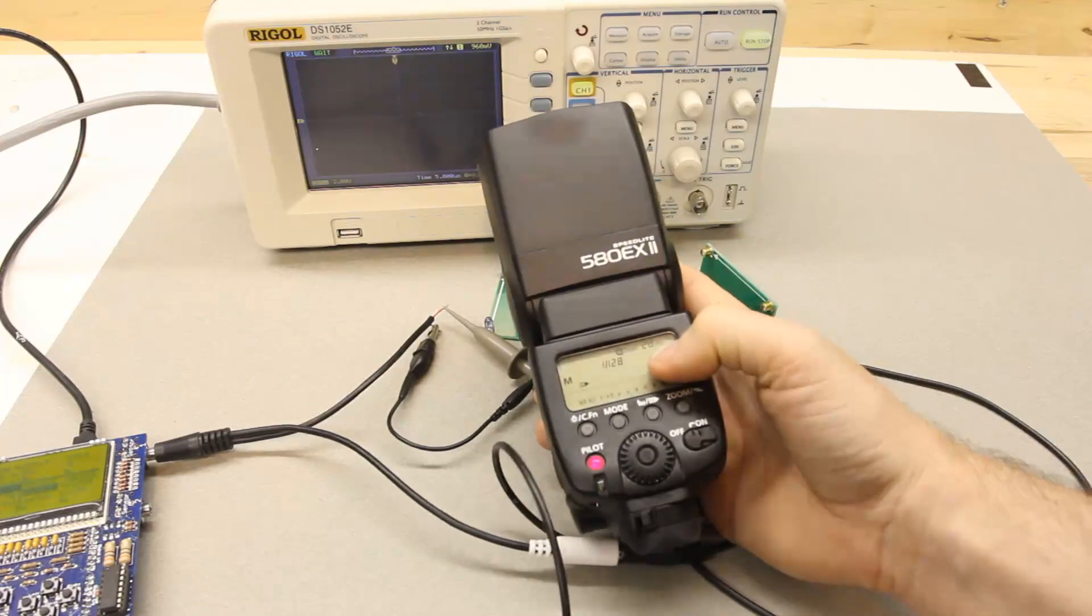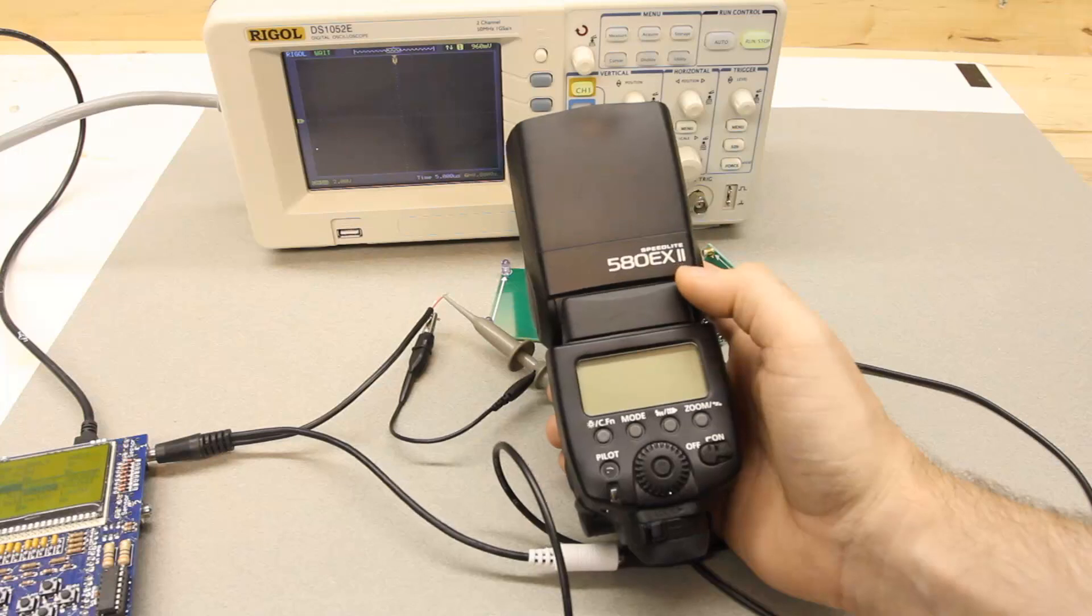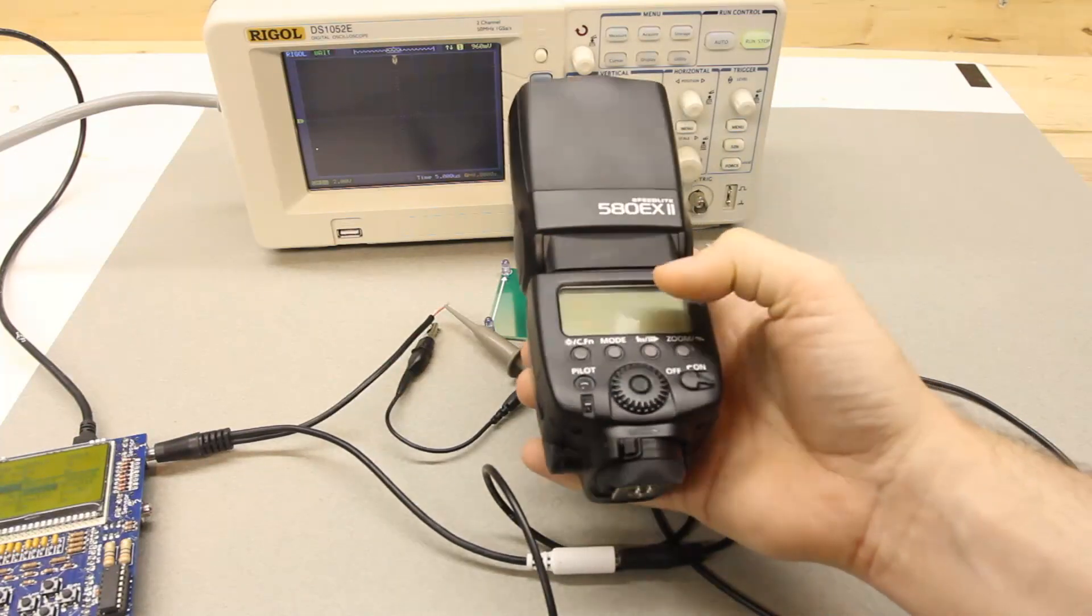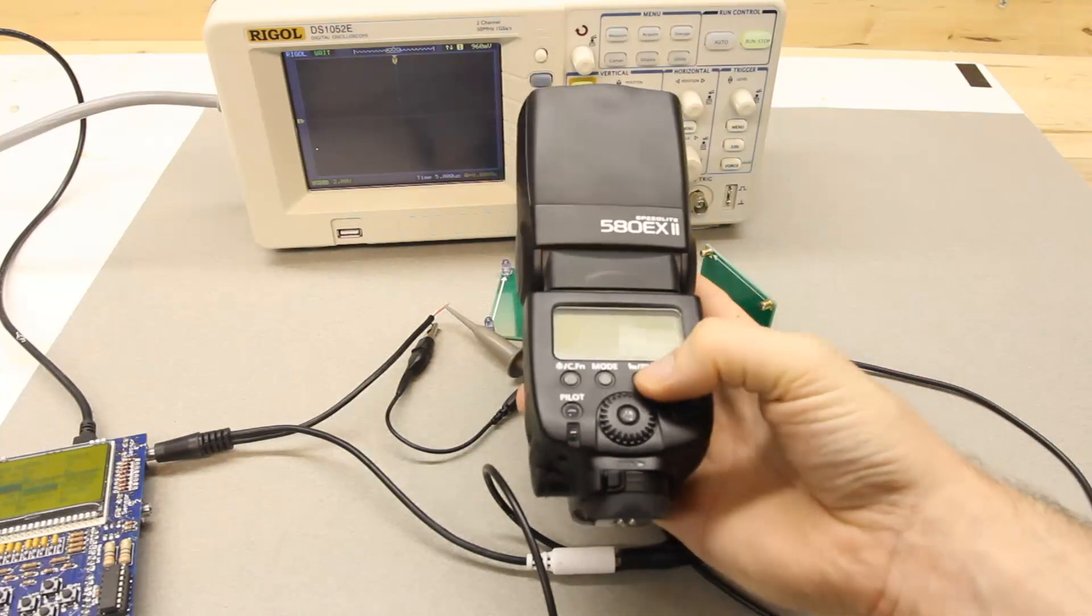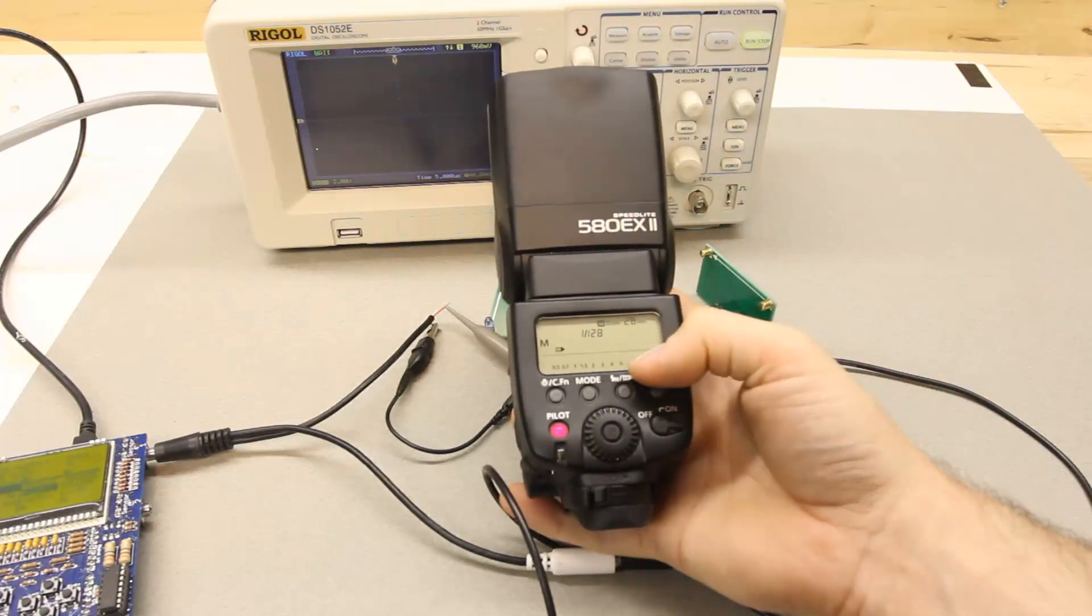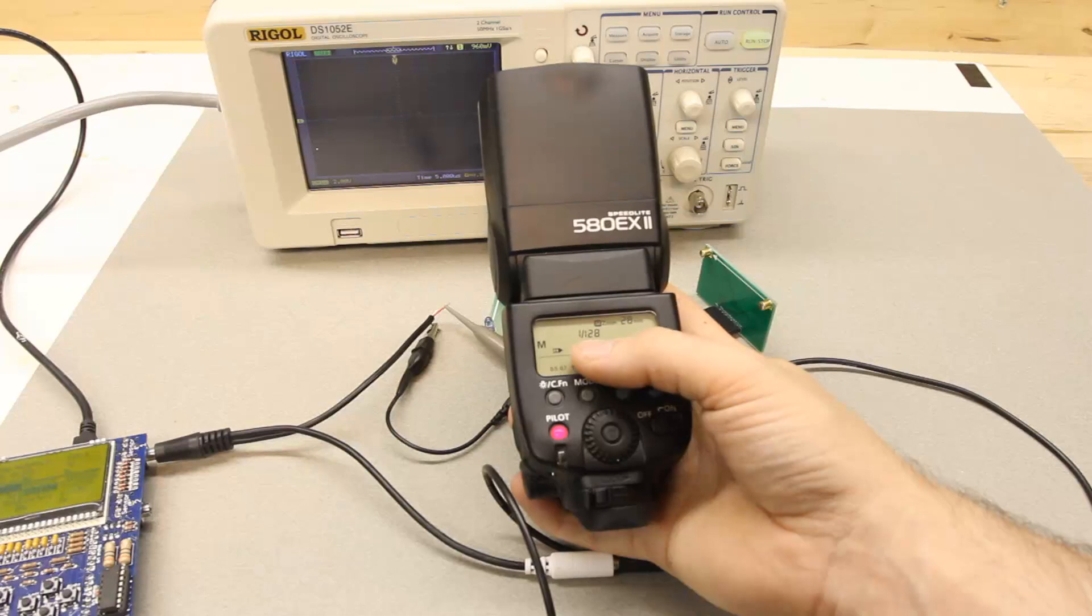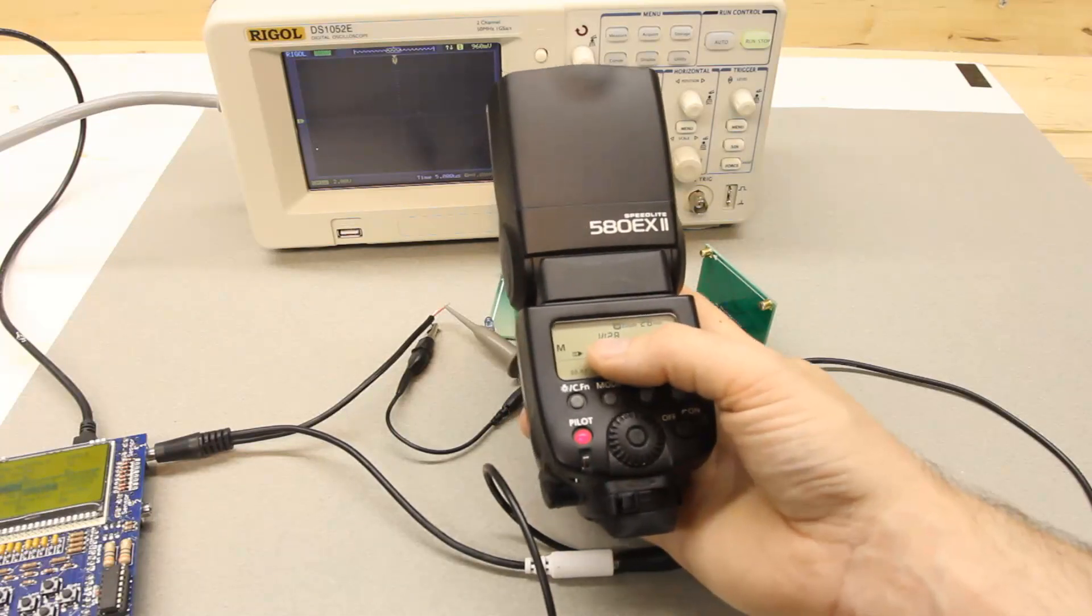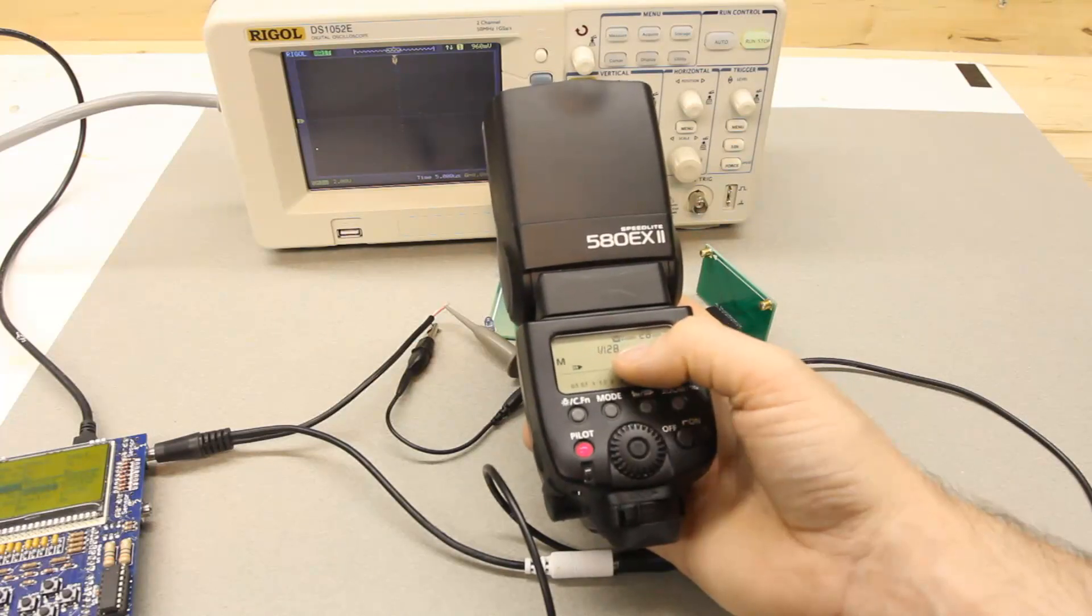And right here I have the 580 EX2 speed light from Canon. And this flash I'll be measuring the duration of at its lowest power setting of 1 over 128.